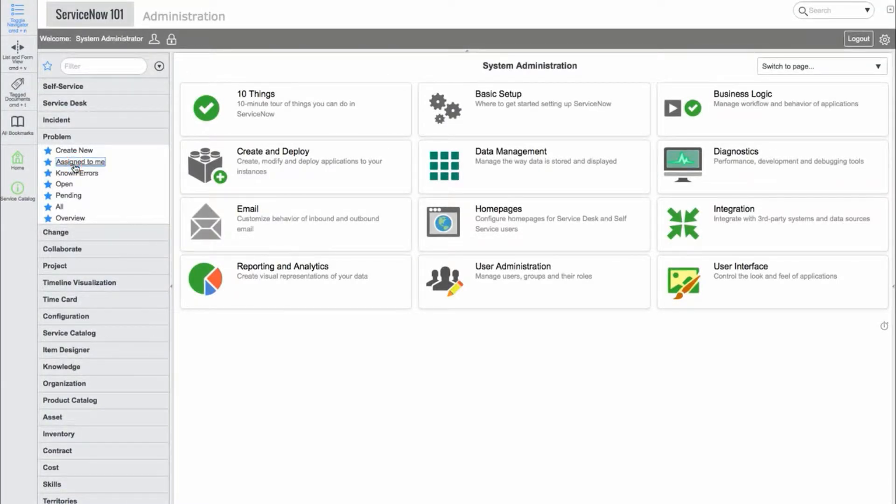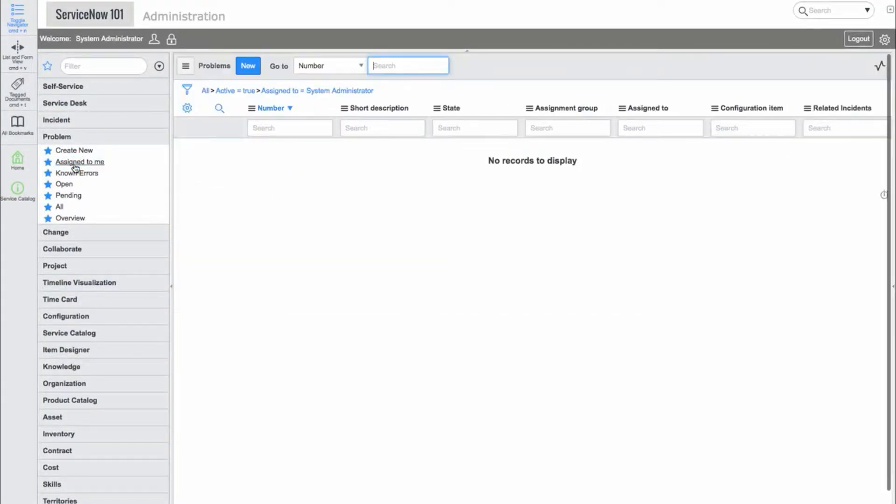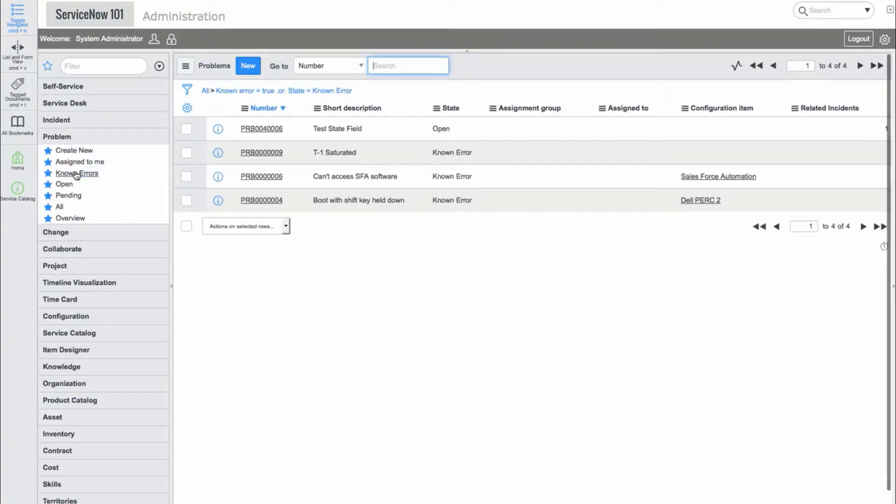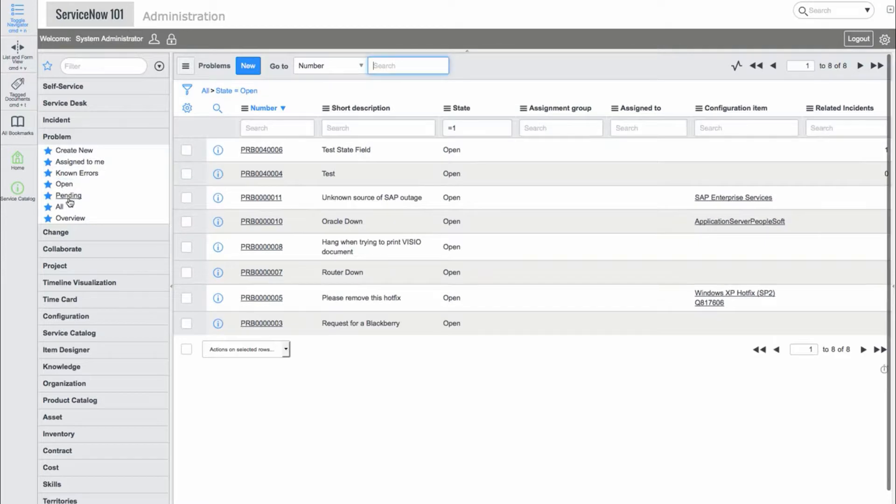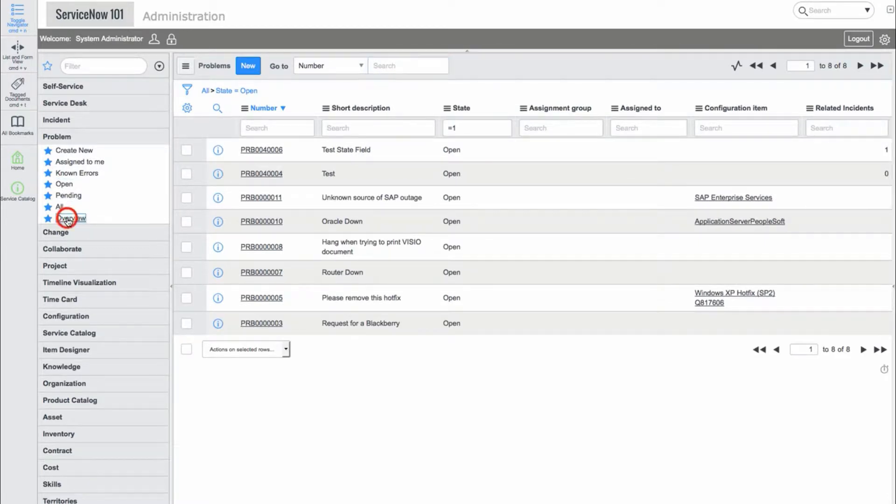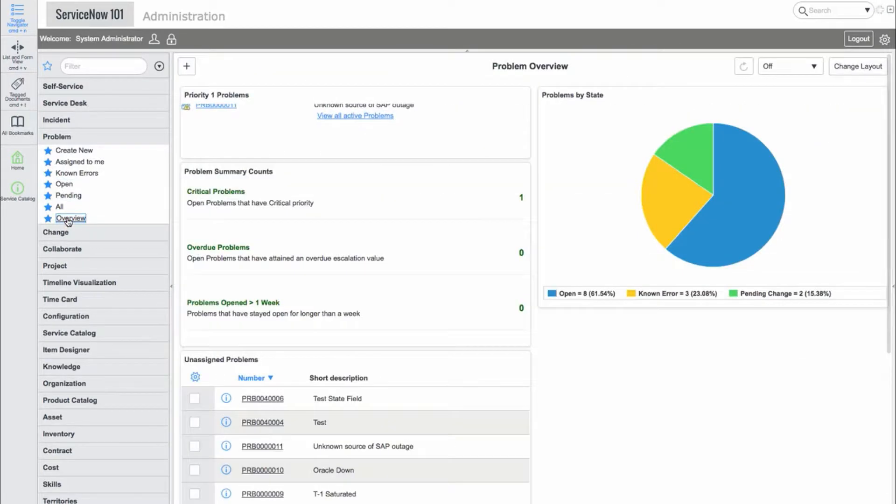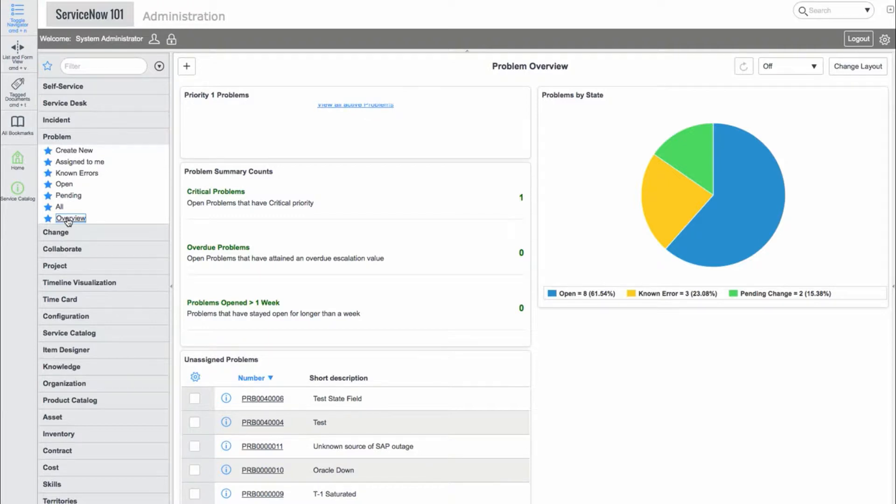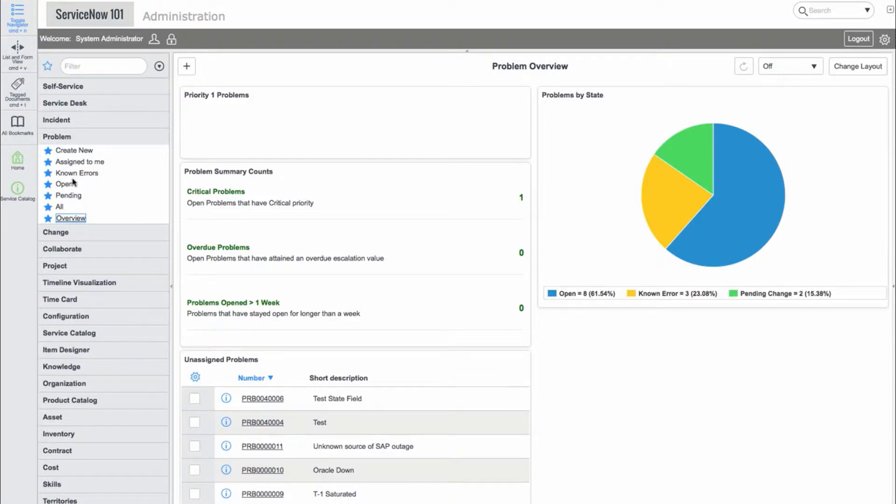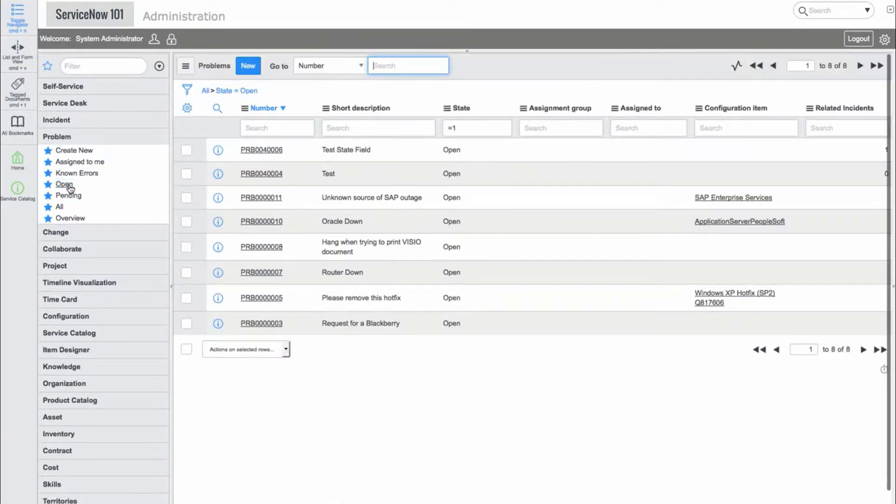The problem application has a create new module, a number of list view modules with different filters like problems assigned to me, known error problems, and open problems. There is also an overview dashboard in the problem application which shows graphs and lists of problems.